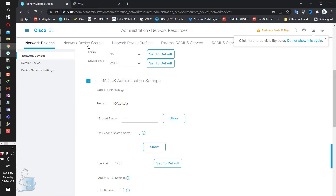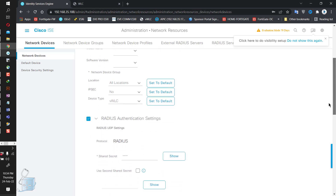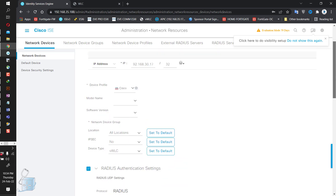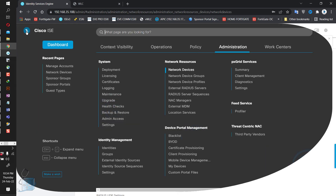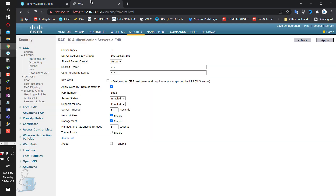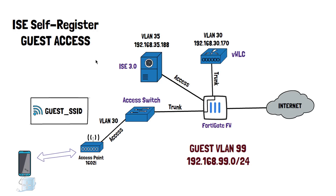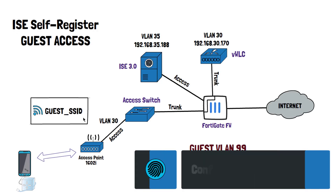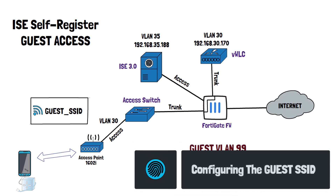This is the security part on the WLC side, and this is the network device configuration on the ISE side. The password should be the same on both sides — that's a no-brainer. We need to create a guest SSID and tag it with VLAN 99.